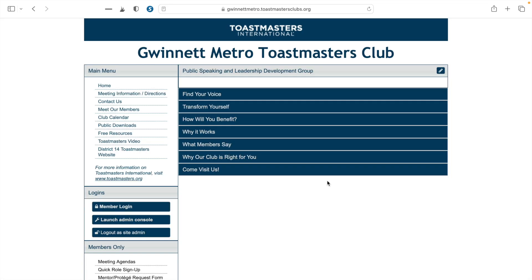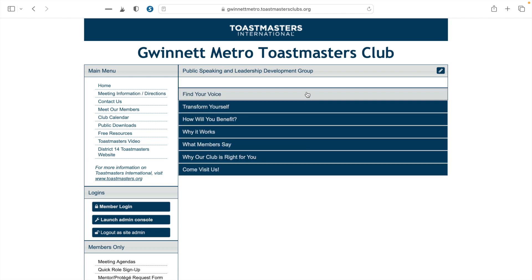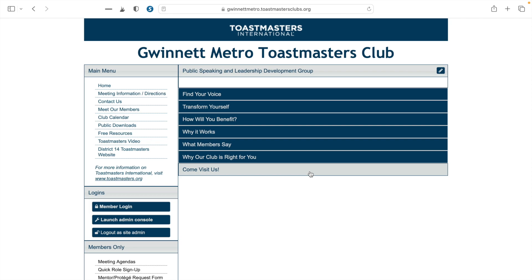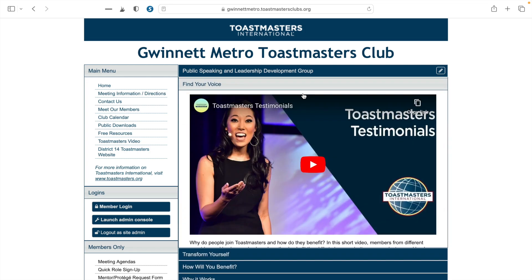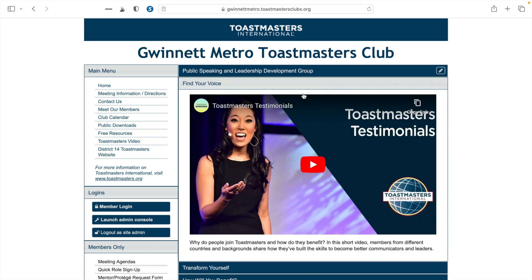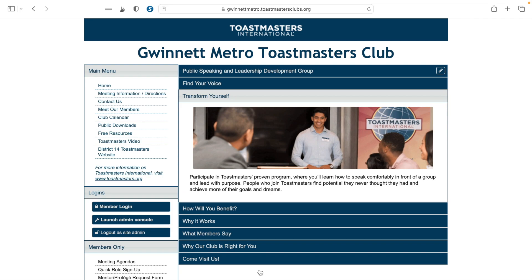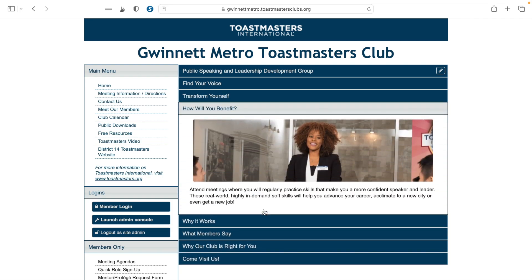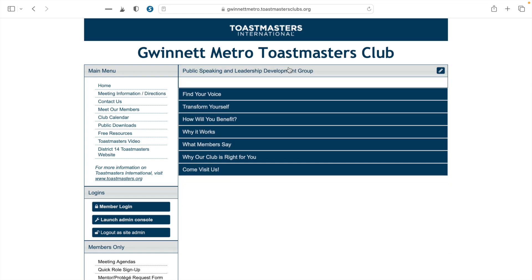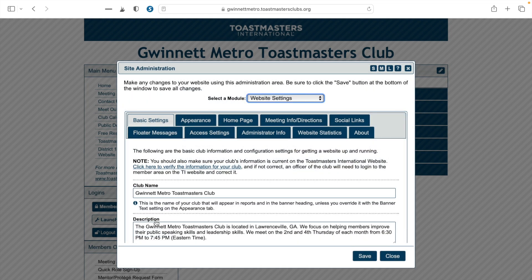Next, let's talk about how you can remove the standard Toastmasters panels that show up on your club's website. You can keep these if you want — each section includes information about Toastmasters, some with embedded videos, others with text and images. But if you prefer to write out this information yourself and customize it to match your club's culture and tone, you can hide those panels by going back into the back-end site and launching the Admin Console.